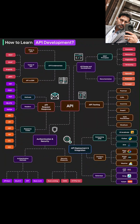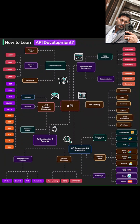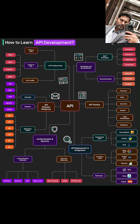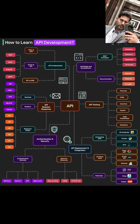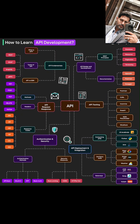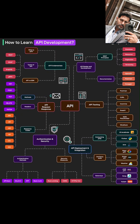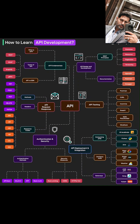Hello everyone, buckle up. Today we're diving into the exciting world of API development. First up, the API fundamentals. We'll answer the big question: what is an API anyway?